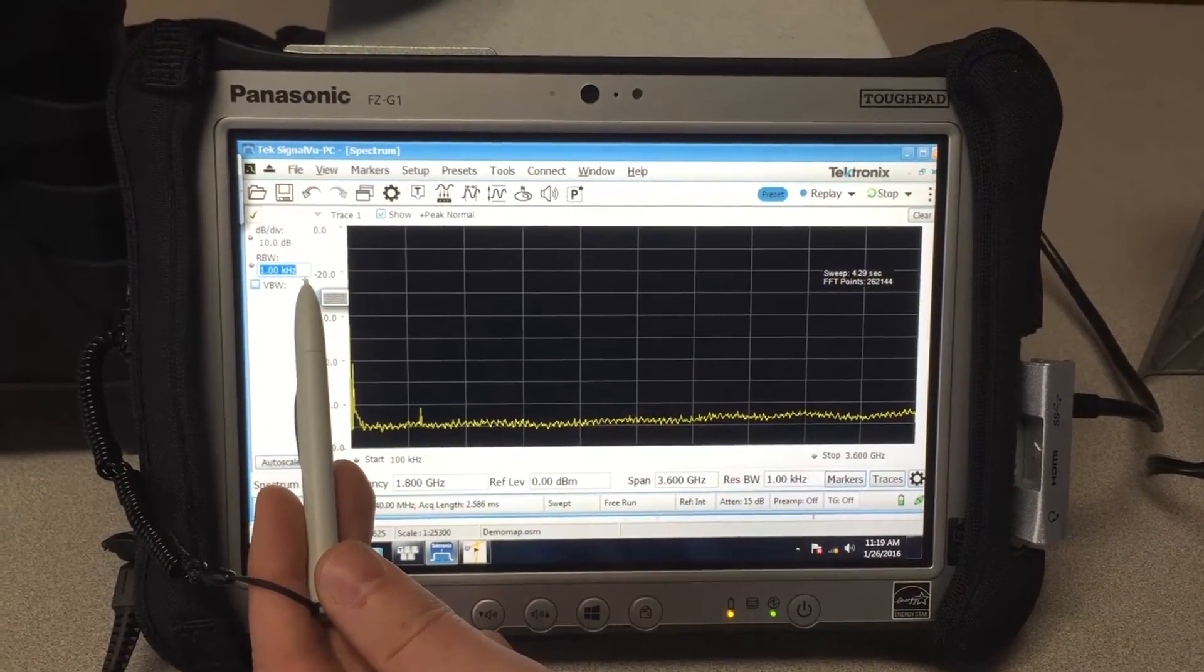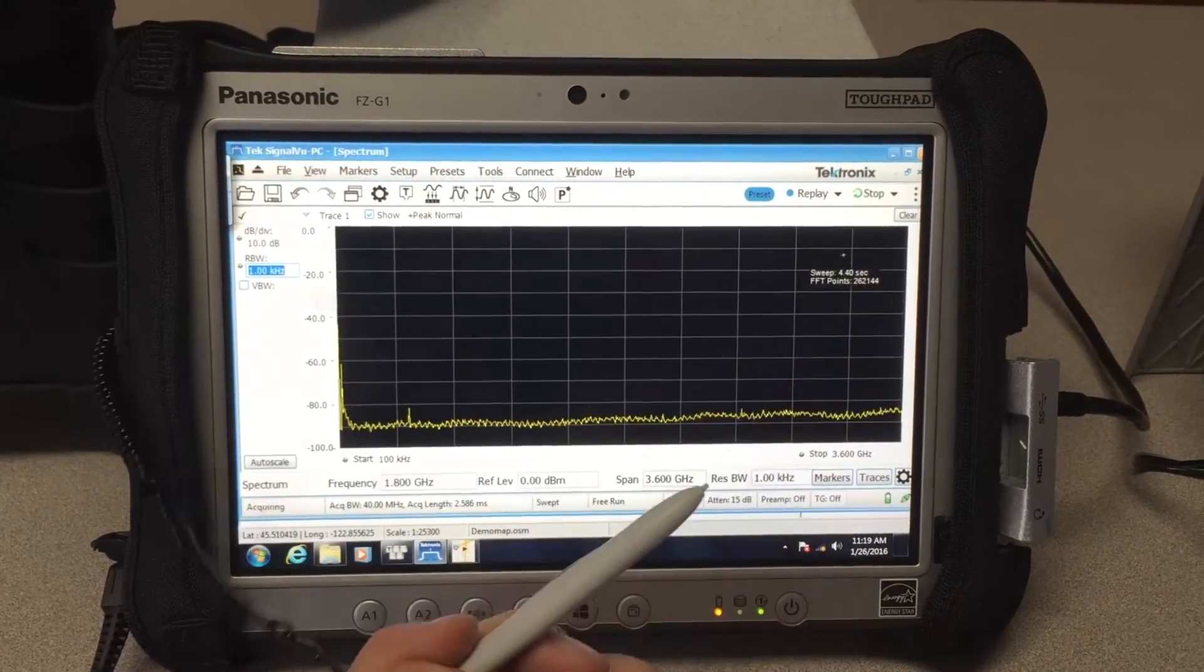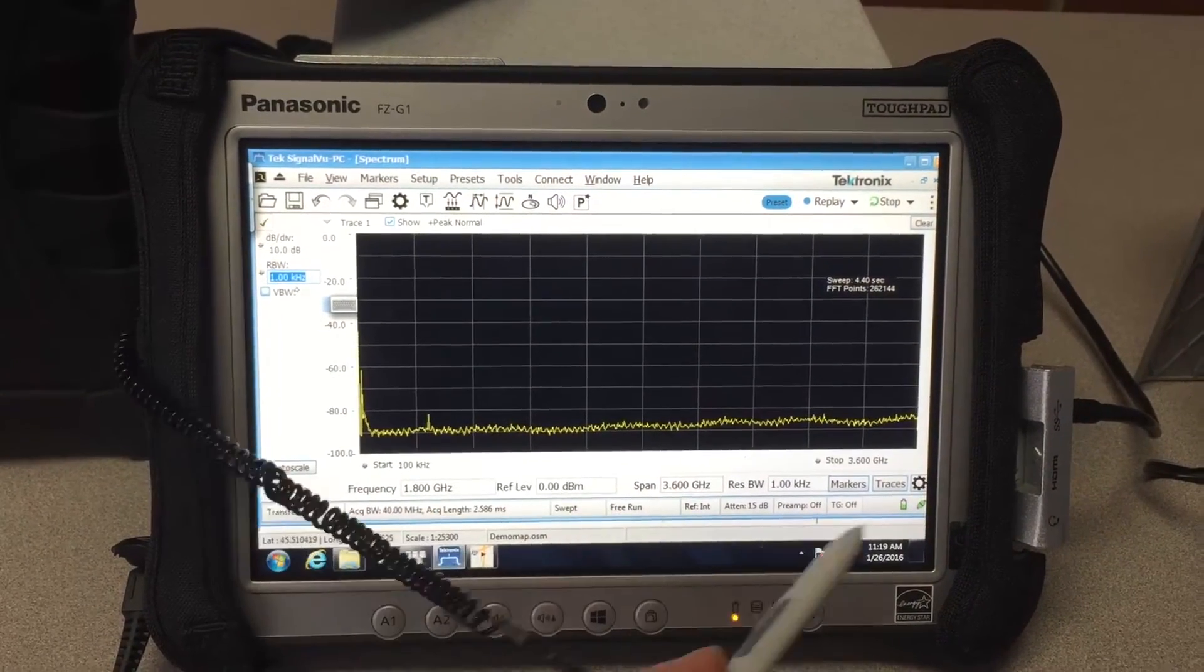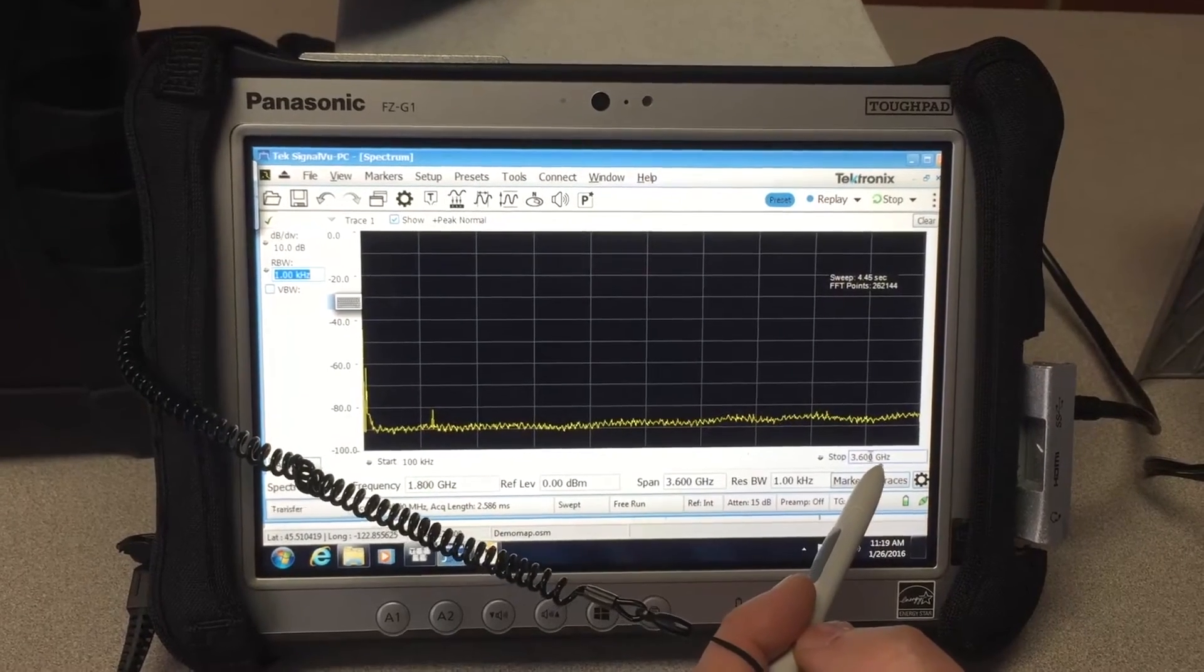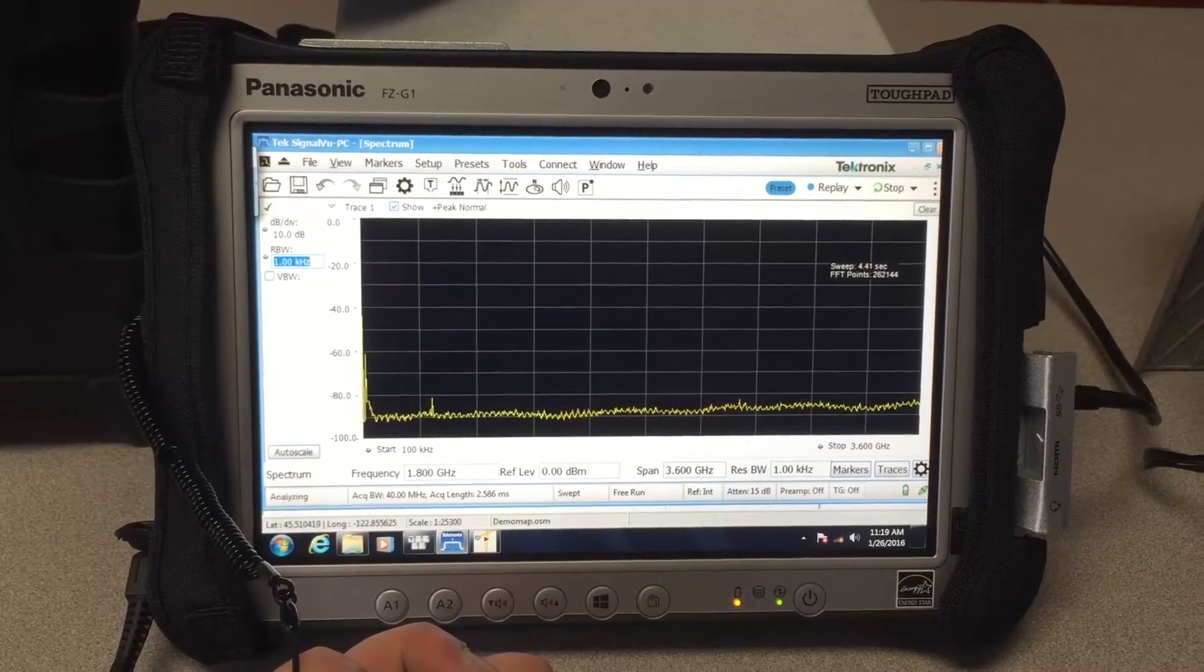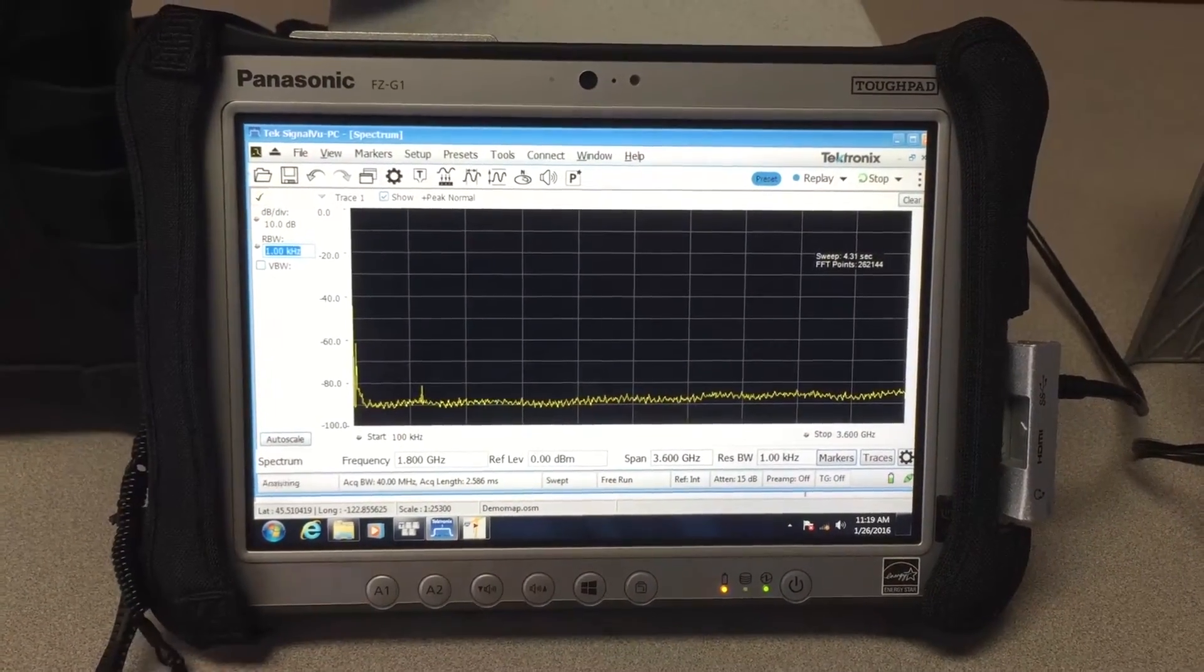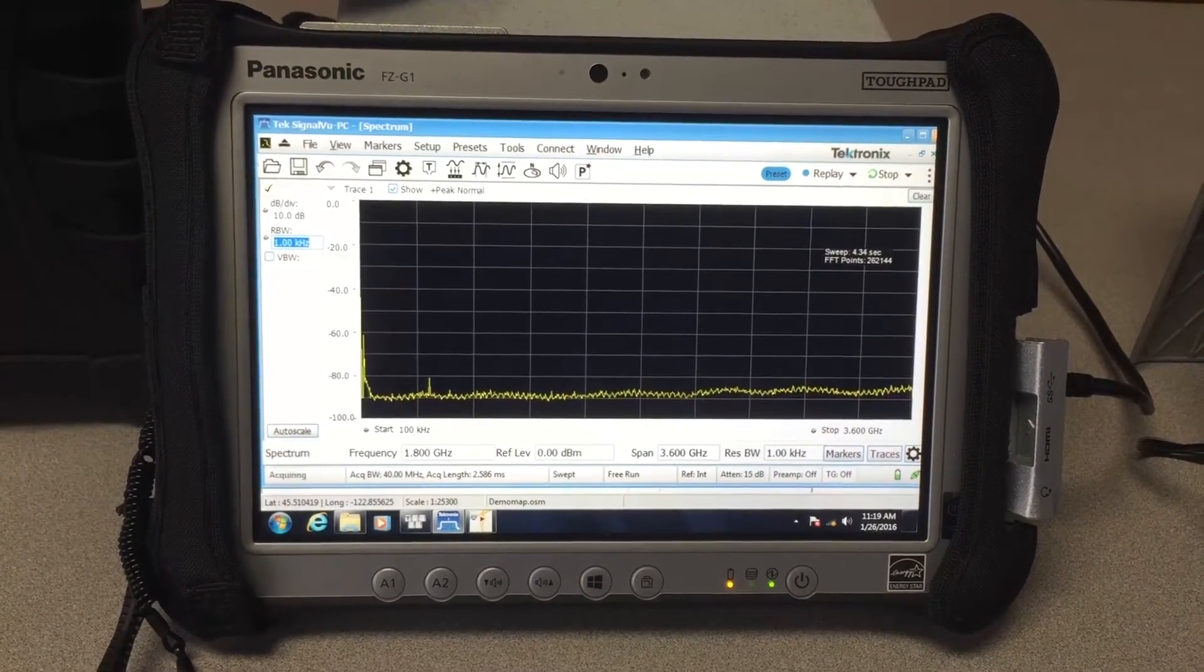A 4.3 second sweep time with a 1 kilohertz RBW at the same span as the Rohde & Schwarz analyzer—3.6 gigahertz span starting at 100 kilohertz, the same frequency range as the FSH 4—even though the Tektronix RSA 507 covers up to 7.5 gigahertz for this particular model. Just wanted to compare equal setup sweep times between the two analyzers.